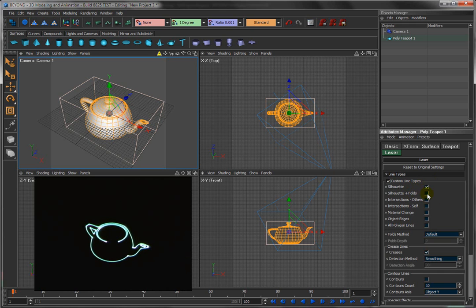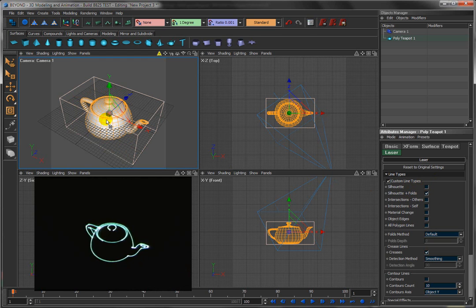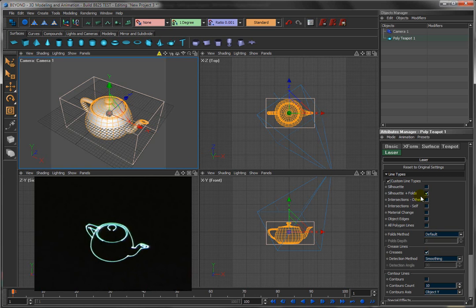This next one, silhouette plus folds, anything that requires lines that represent what's starting to go behind the object, that's what folds are. You see that it'll start to pick up the top of this handle here, because this requires you to draw a line, because there's a part of the handle that's behind it.